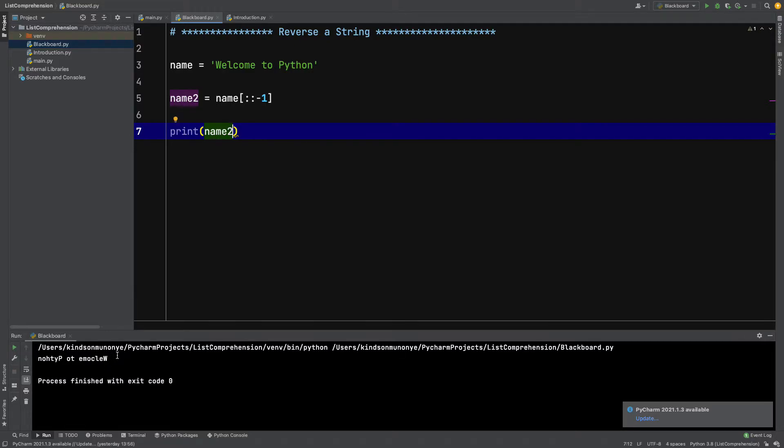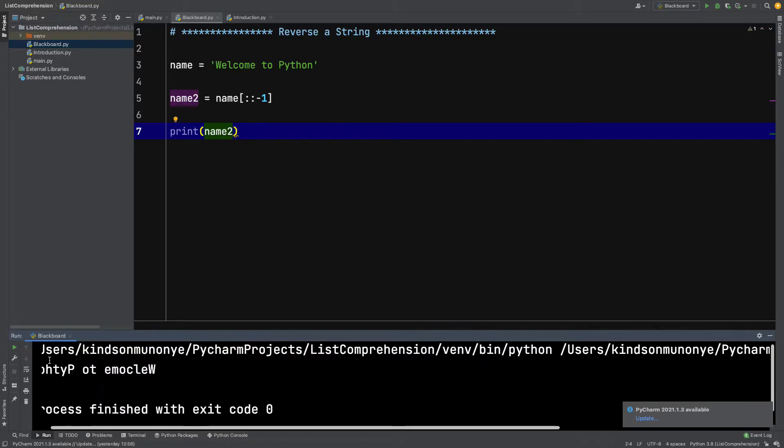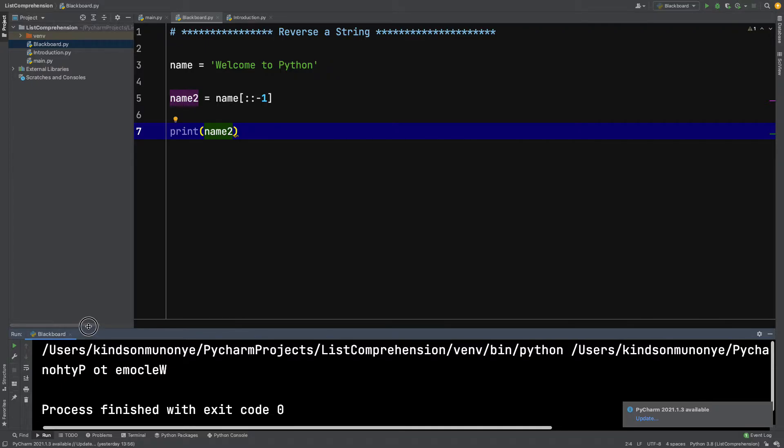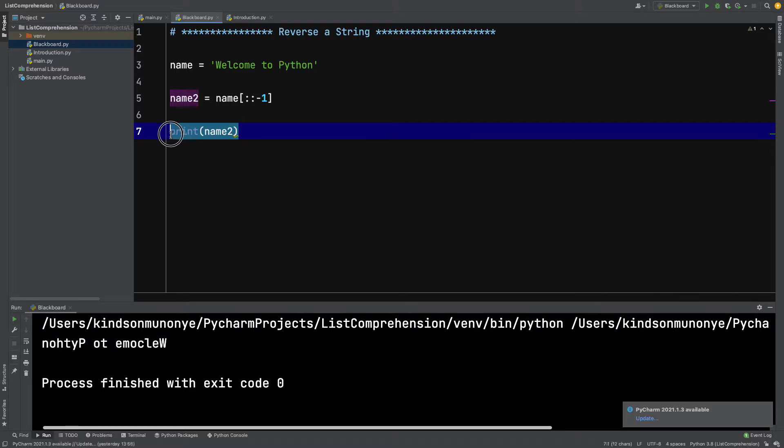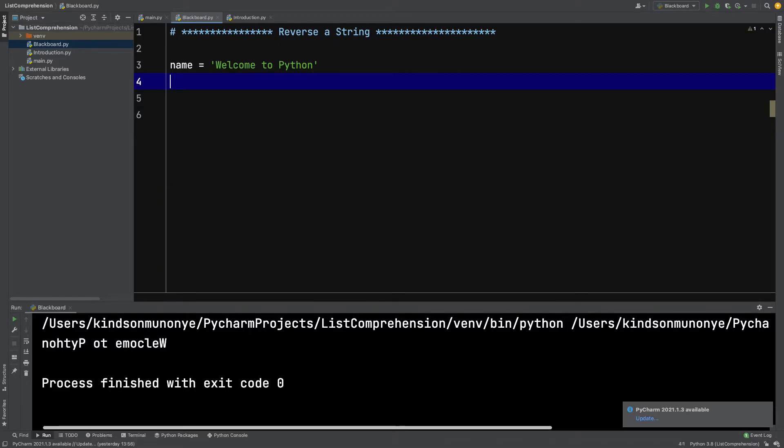to Python' displayed backwards. You can see right here. Let me increase the font. You can see it's displayed backwards. Now let me show you another thing. Let me show you first how to convert this name to a list. For now, it's not a list,